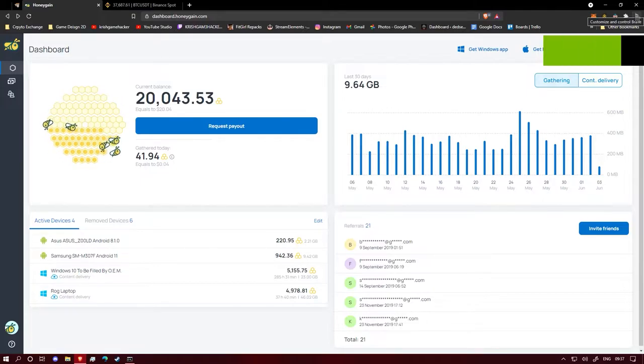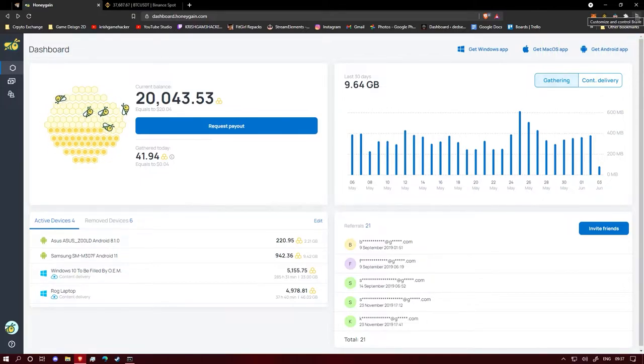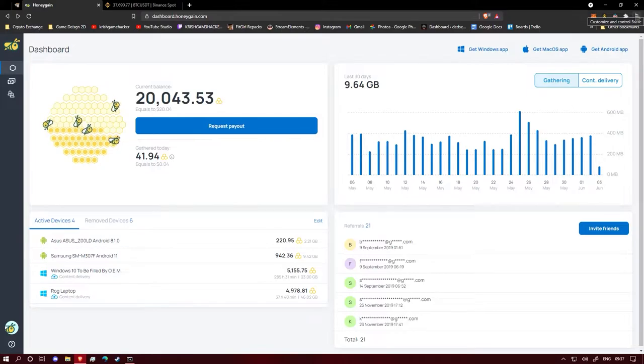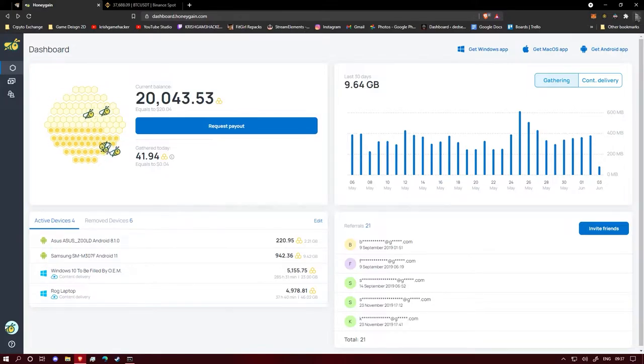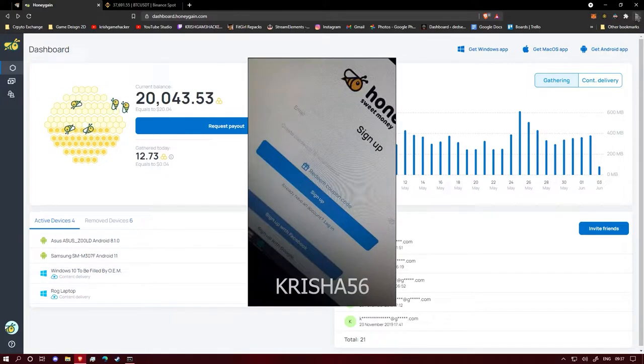Well, it's been a long time since I recorded anything on the channel, but anyway here we are. If you have seen my video a few months ago, I posted this video called honey game where you can earn passive income through your internet.